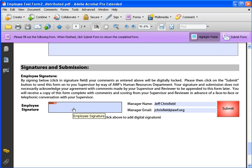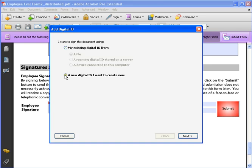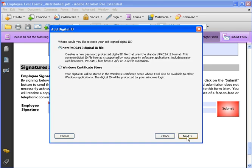You simply click on the field and it will prompt you for your digital signature. Now, if you already have a digital signature set up, you'll pick the file and then you'll know how to do it already. If you don't have one, you'll have to set one up and the way you do that is by clicking on this option. You want to sign this document using a new digital ID I want to create now. So I'll click there and I'll click on next.